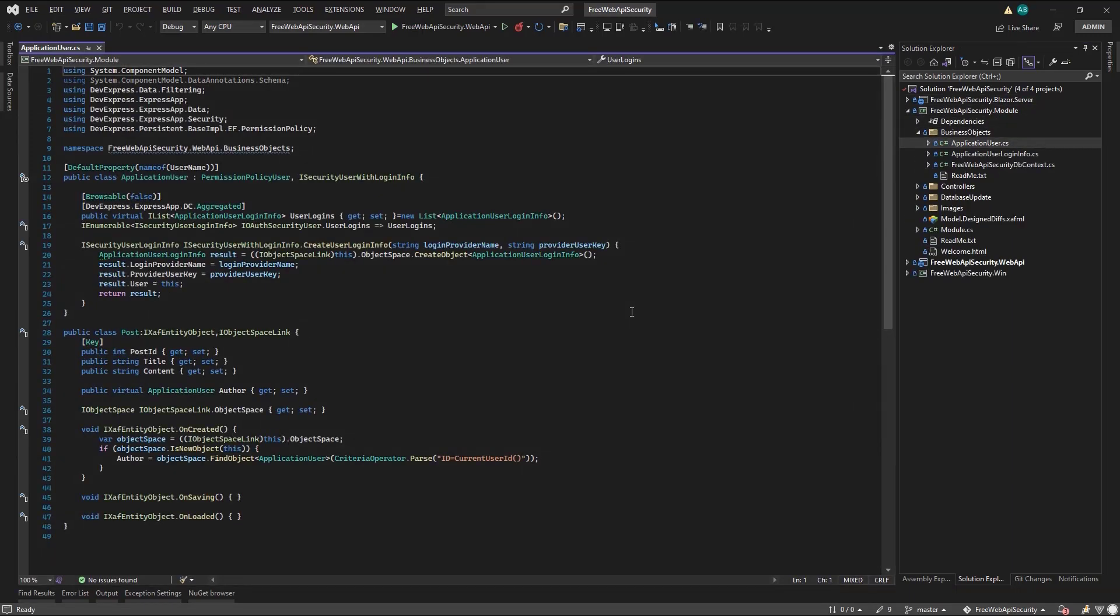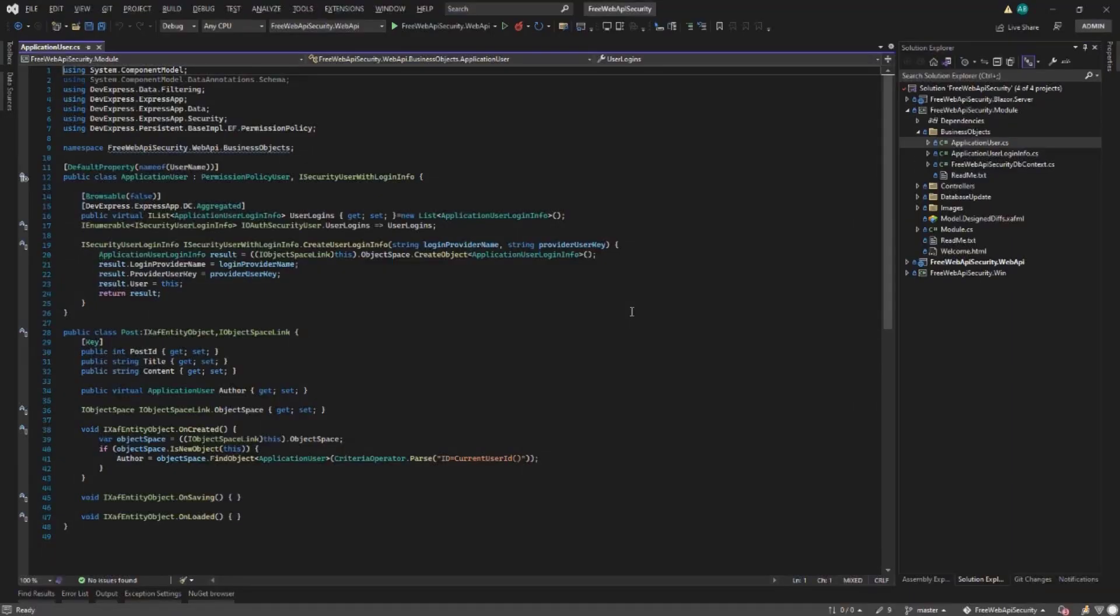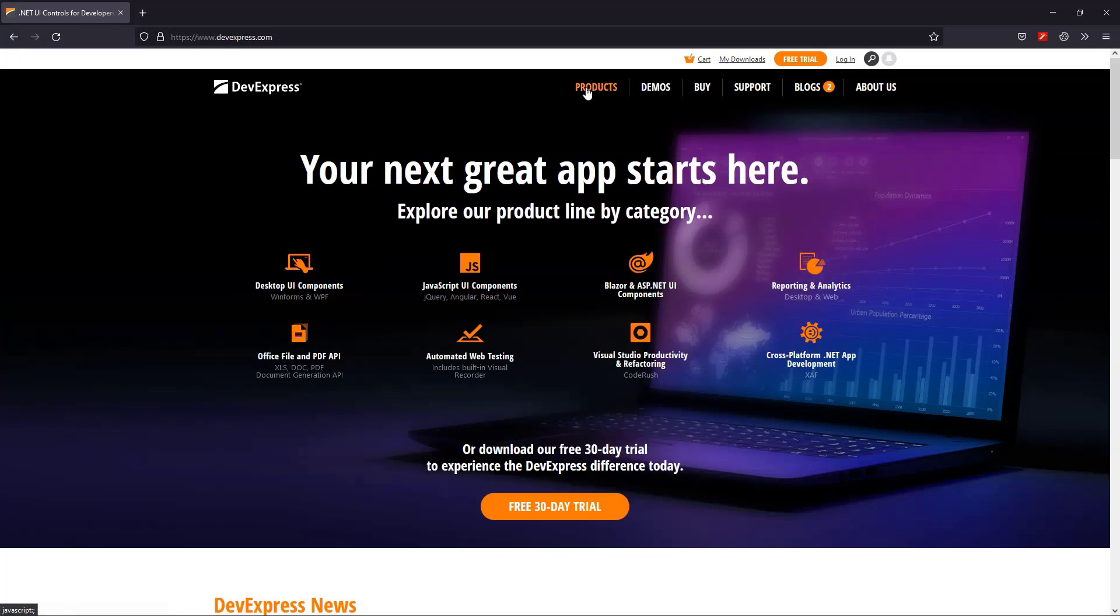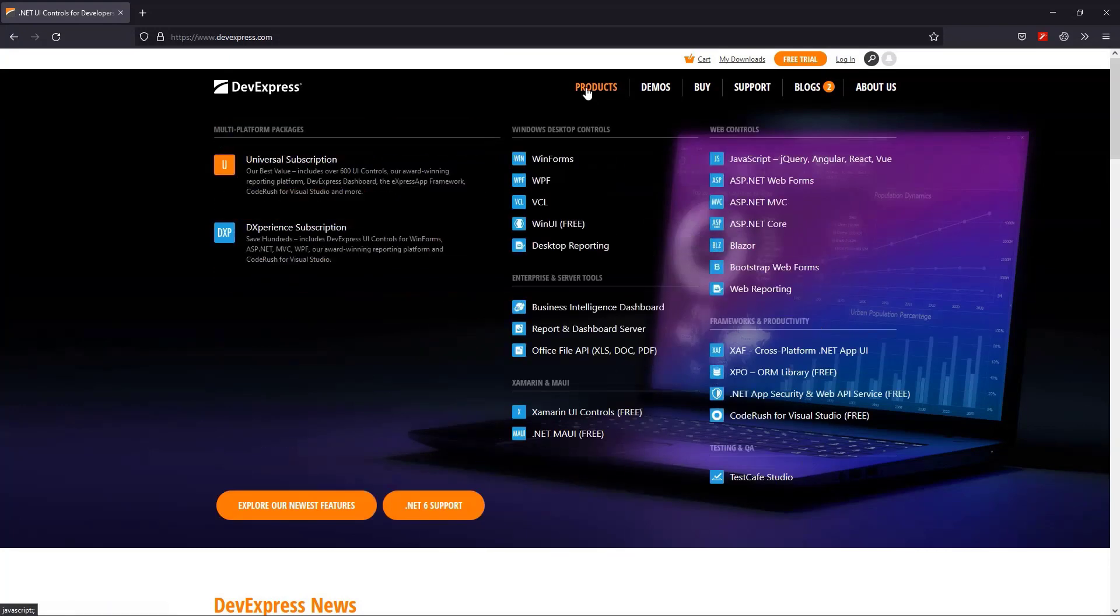To create the initial MAUI application, we'll use another DevExpress free offer, so we'll head to the website. Then go to Products and click .NET MAUI free download, install, and reopen Visual Studio.